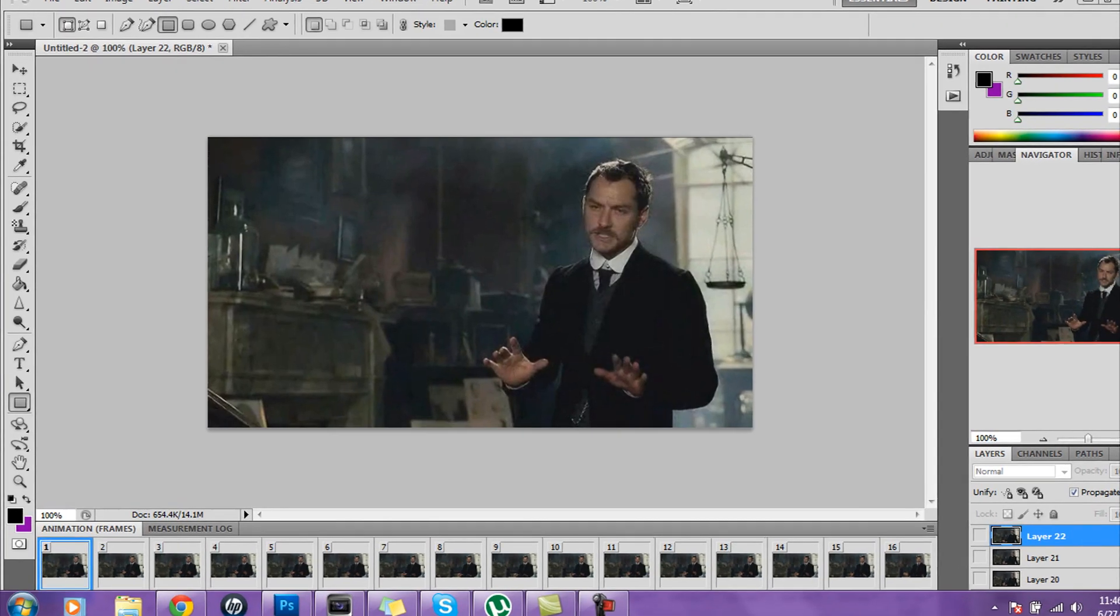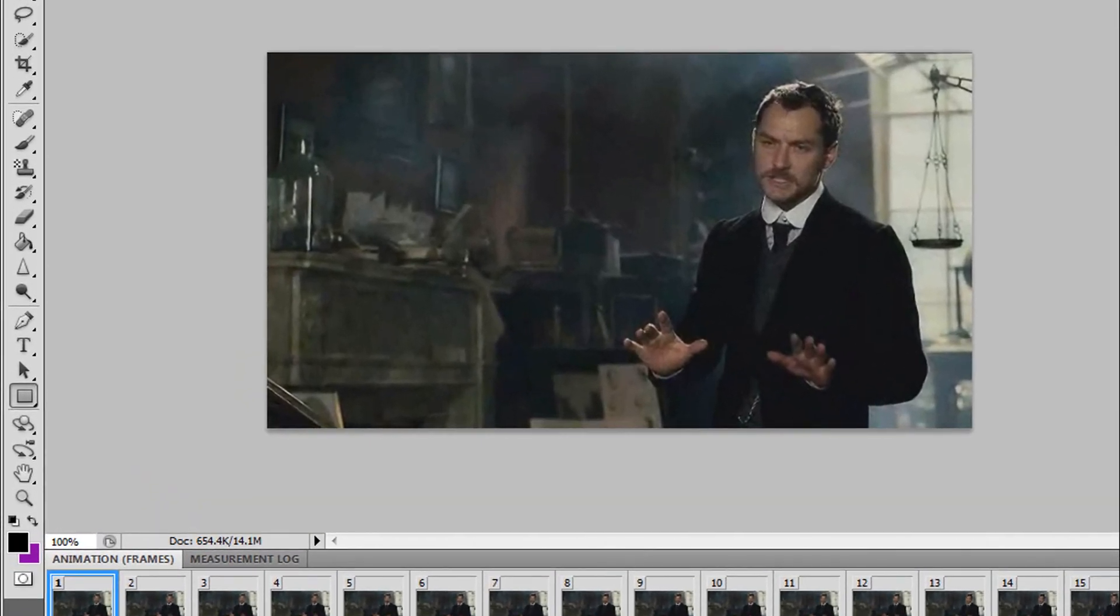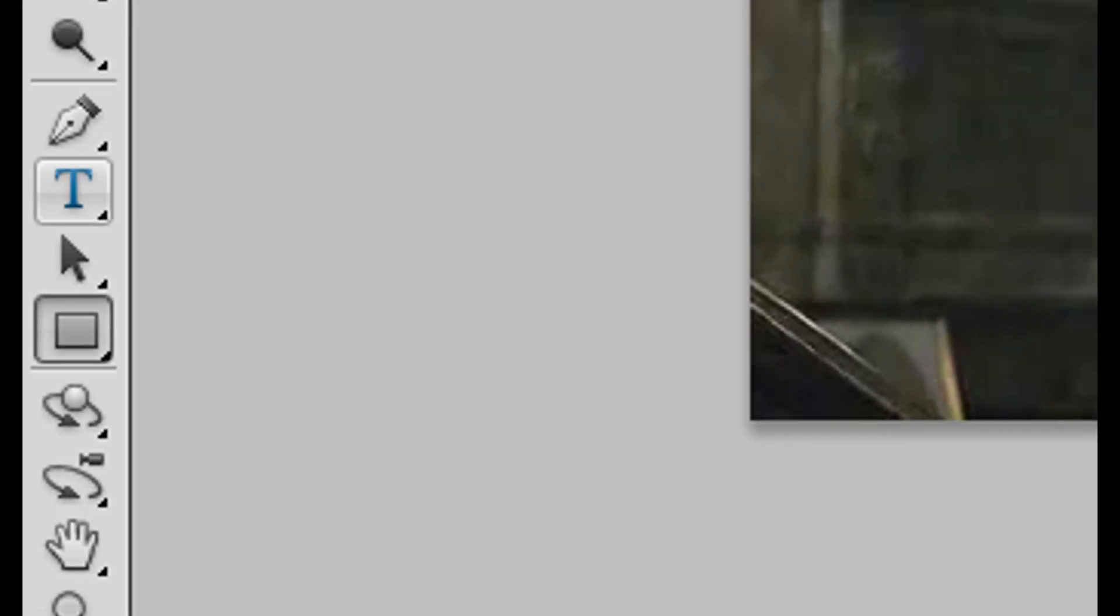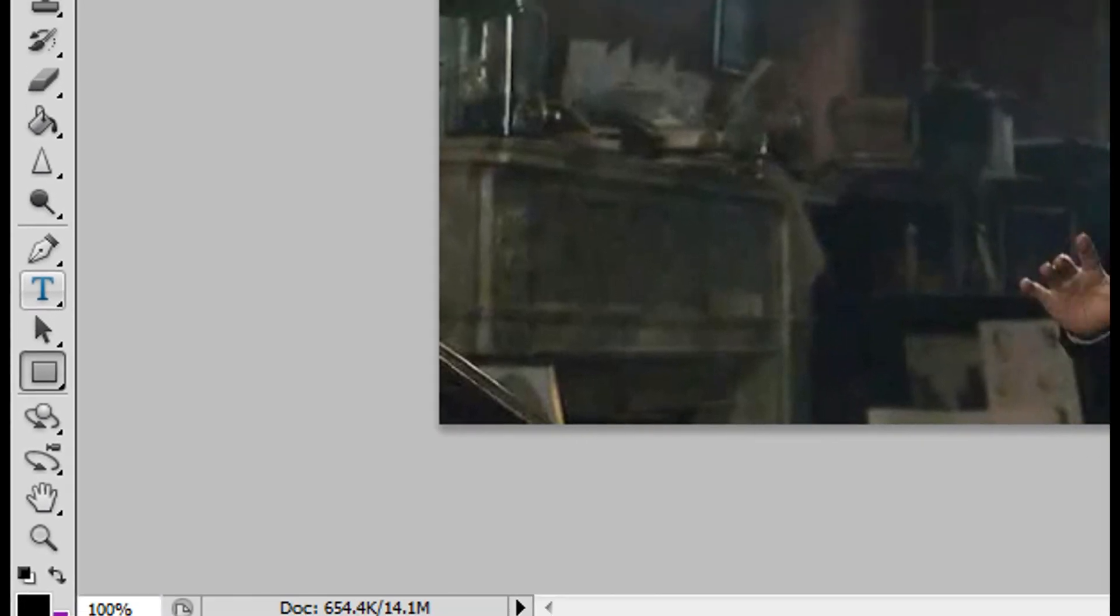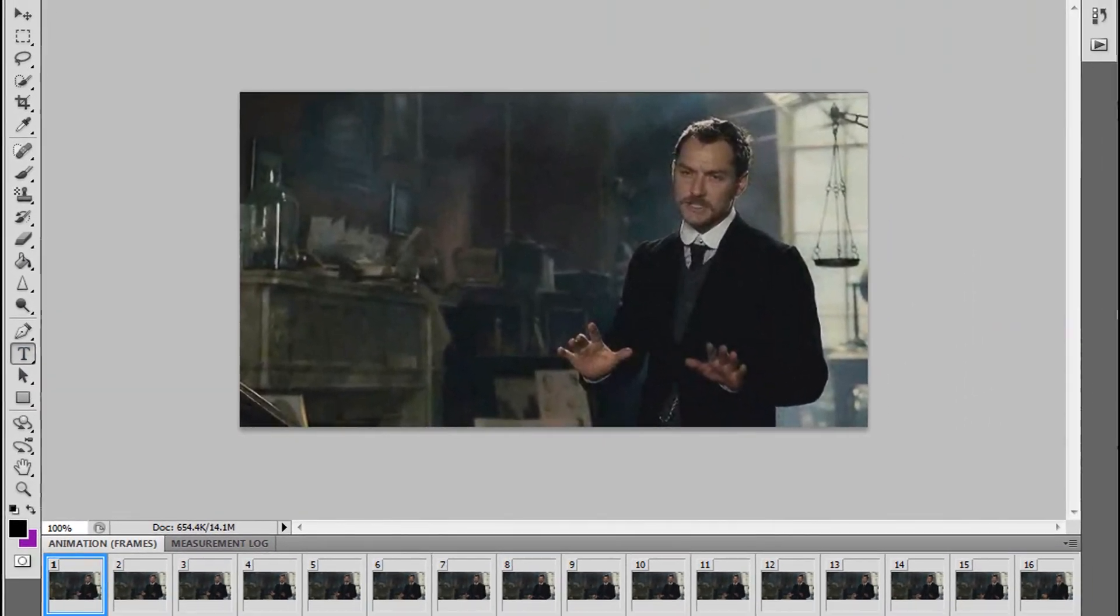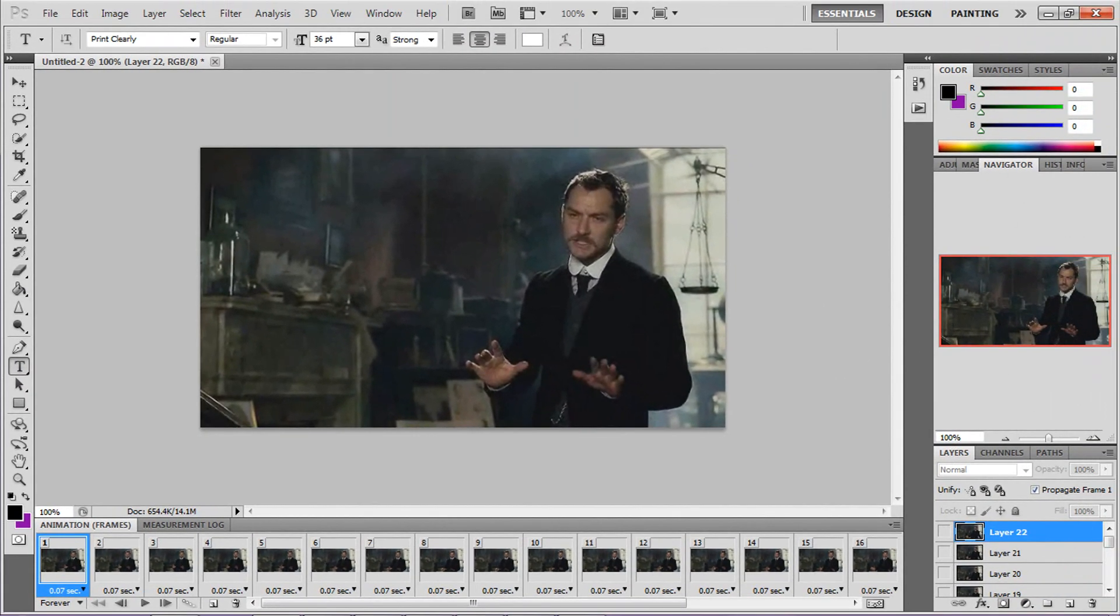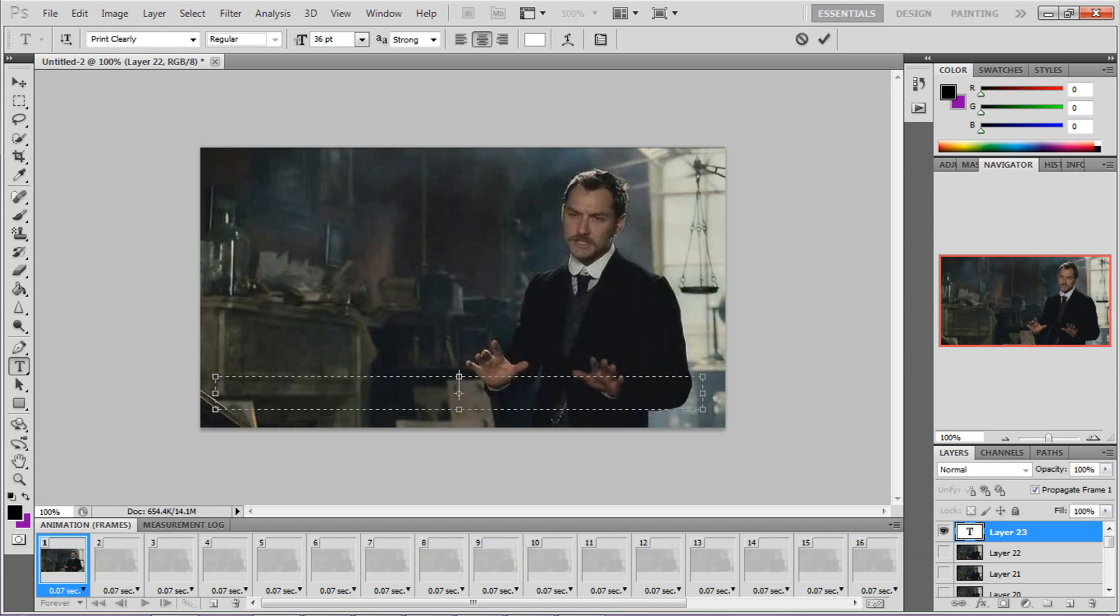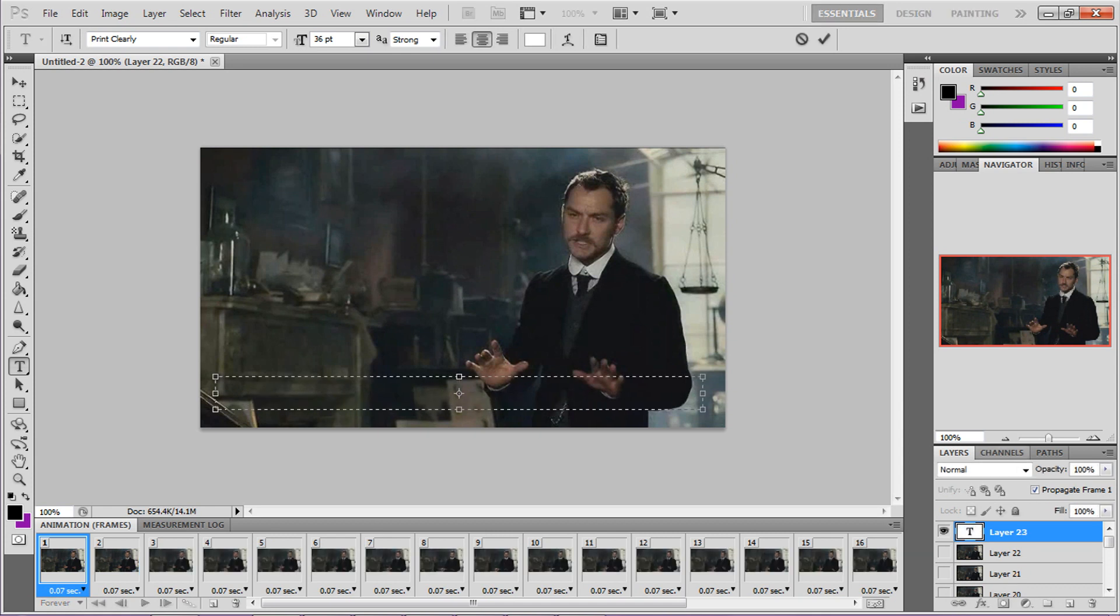Go over here where all your tools are and click on the little T, and then you're just going to go over it like this and it'll automatically make a new layer.